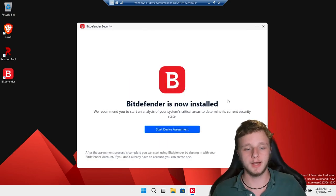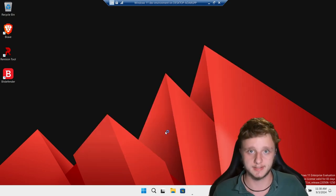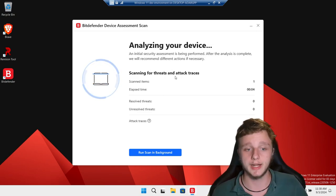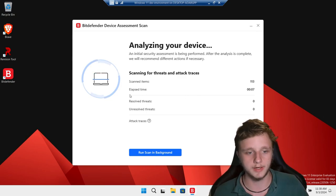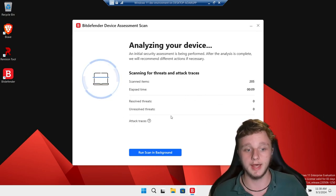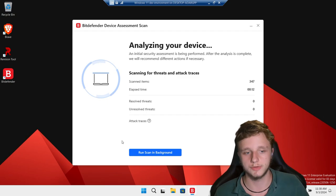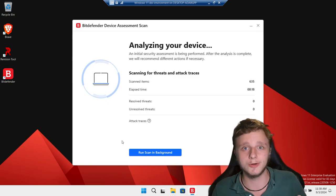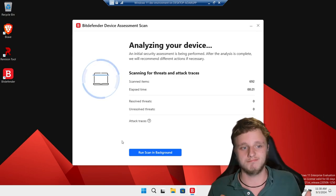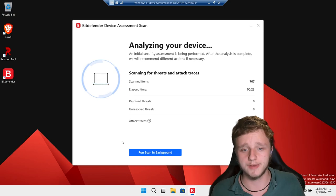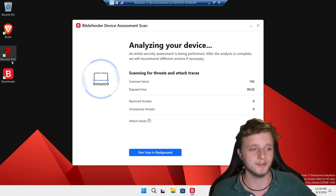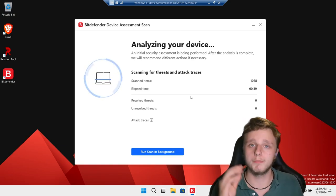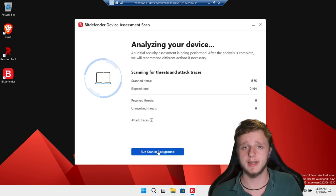Now it's installed — I'm going to click on 'Start Device Assessment.' This means it's already going to start scanning your system: analyzing the device, scanning for threats and attack traces, resolving threats. It's all displayed right here. This is a clean Windows installation so I doubt there's anything insecure. Just let this run in the background. Let's click 'Run Scan in Background' and I'll show you the next program.